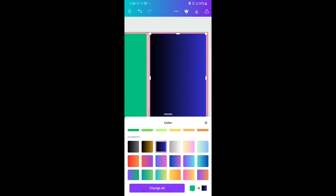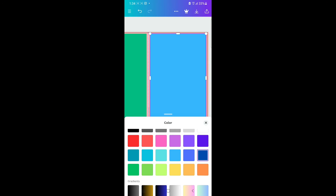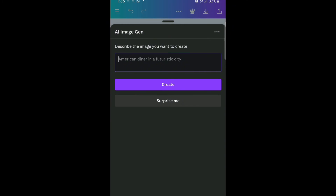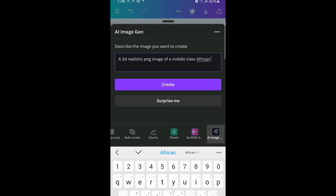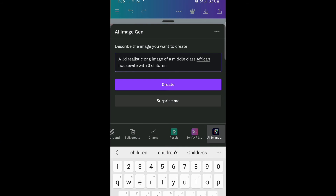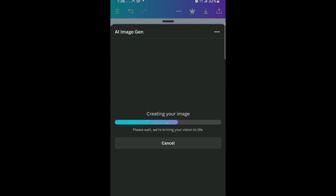Choose a color from the options available. Next is to add an image to our book — I'm going to use the AI image generator option. Click on it and type or describe your image. My text prompt is: 'a 3D realistic PNG image of a middle-class African housewife with her three children.' Then click the purple 'Create' button to generate it.